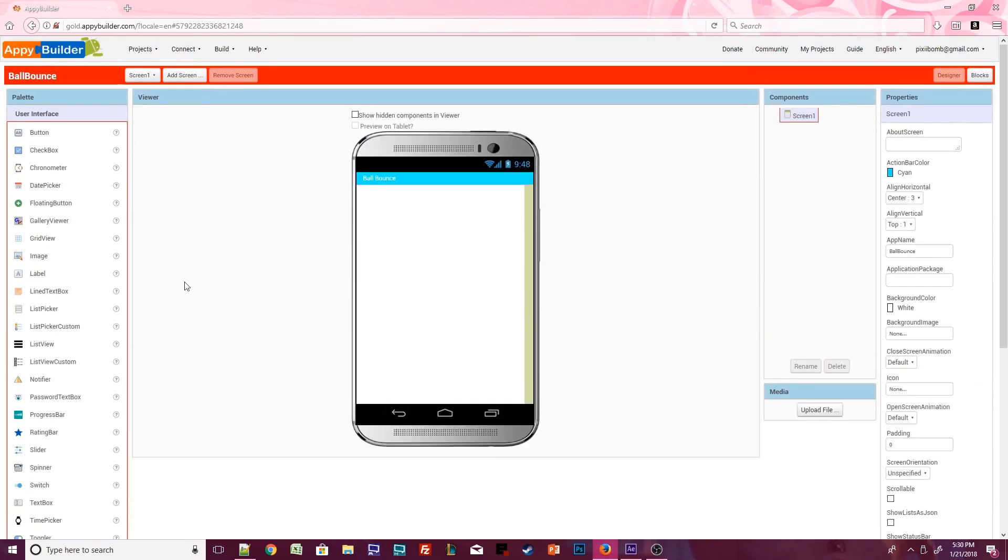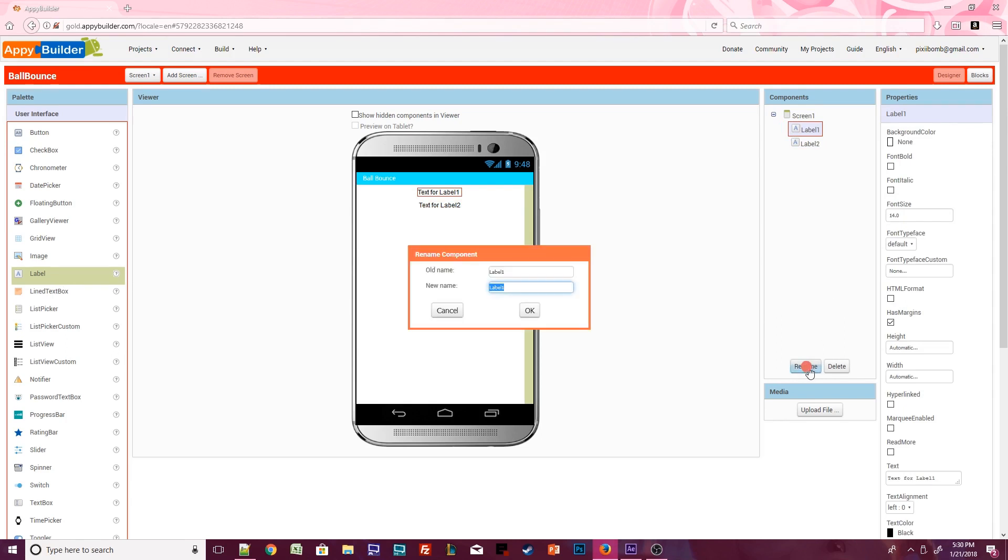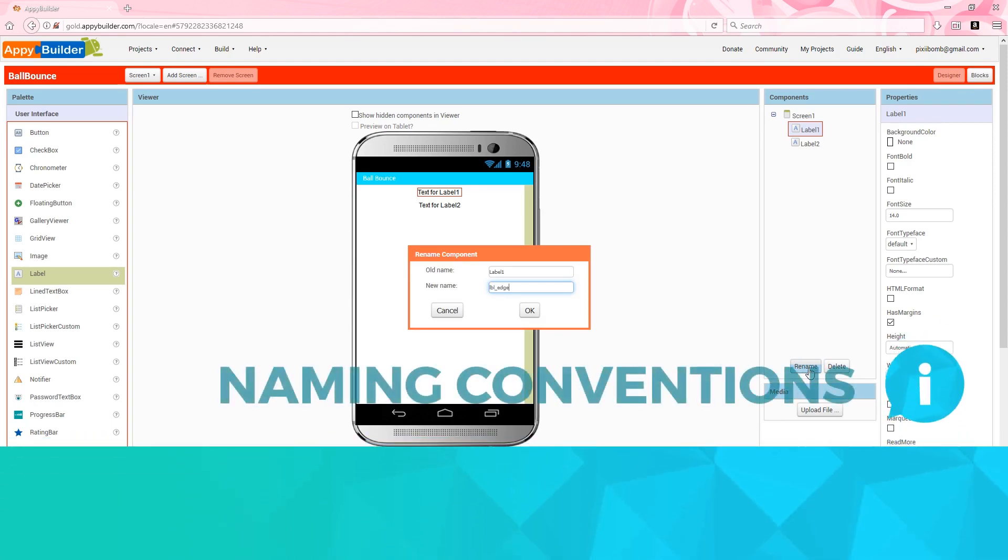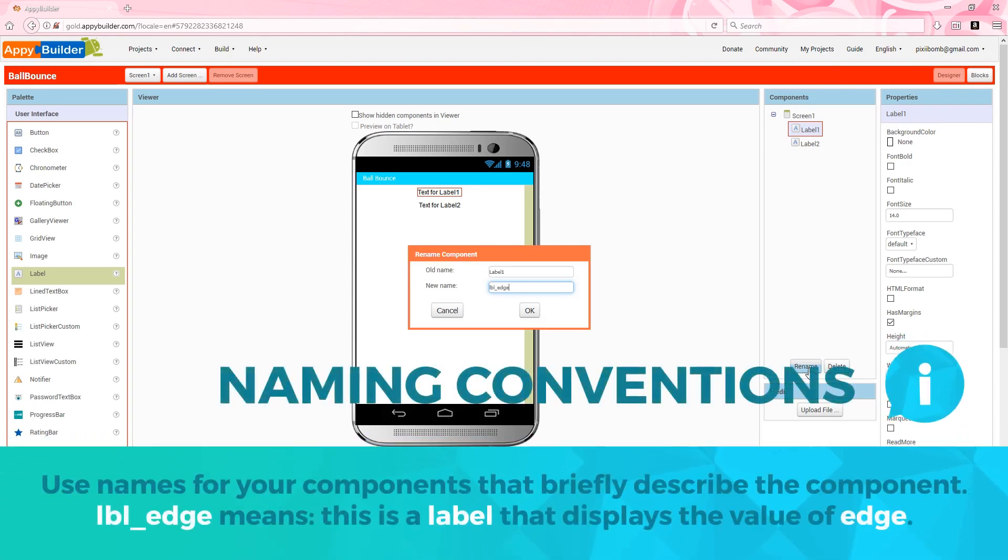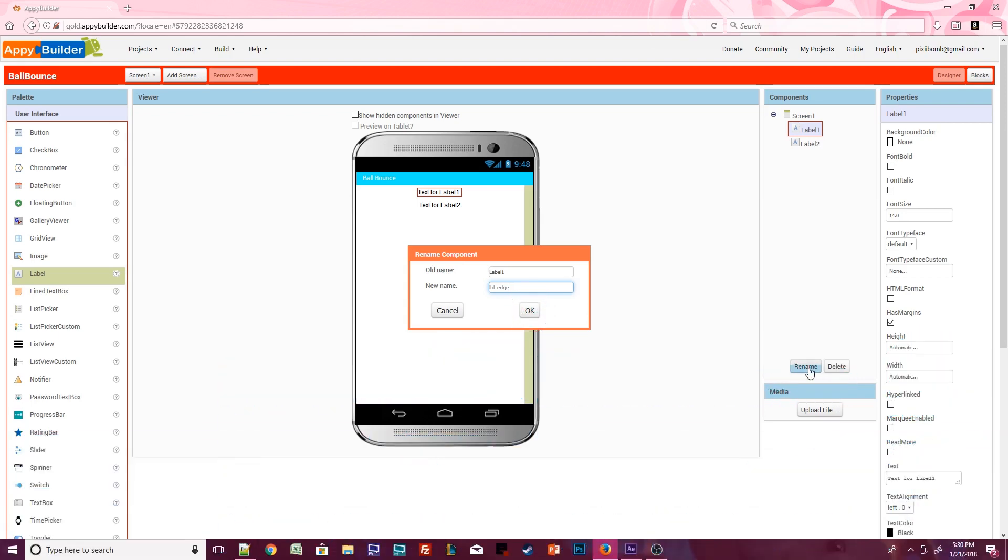Drag two labels from the user interface palette onto the design viewer. You don't always have to rename components, but it's good practice to rename your labels so you can identify them easily in the blocks editor. Click on label 1 in the components window and press the rename button. I'm going to call this label LBL edge. I use the abbreviated term LBL to indicate that this is a label. Press OK to save the changes.